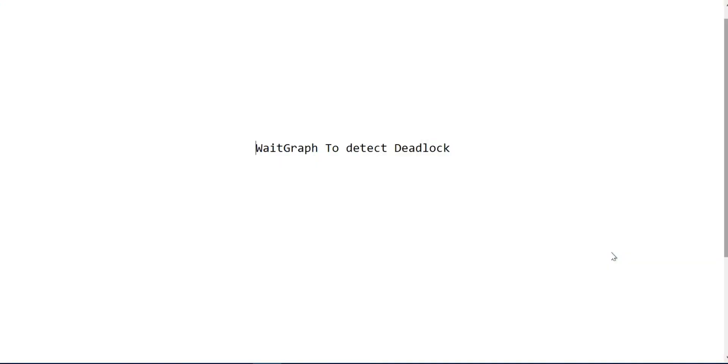Welcome to the New York Learning Platform. Today I'm going to discuss the weight graph to detect deadlock in your HANA database.